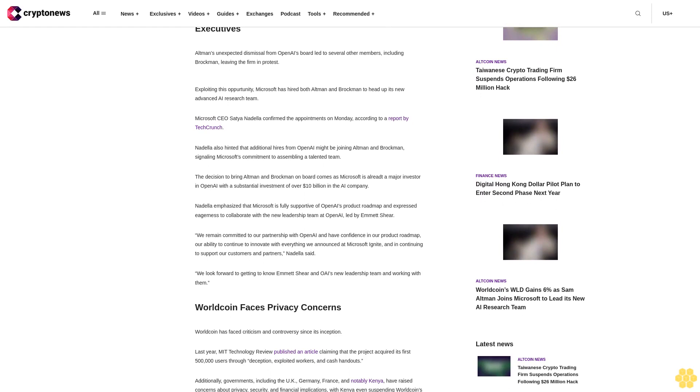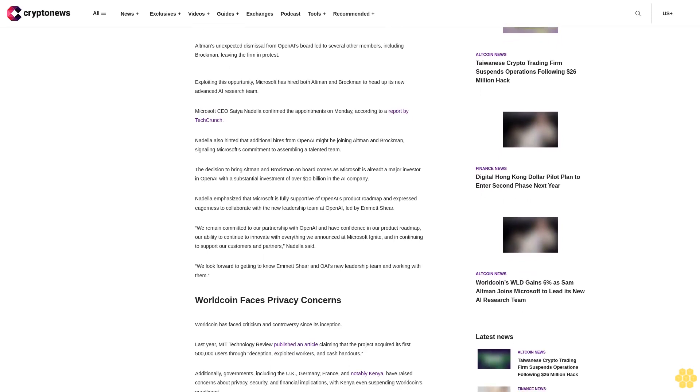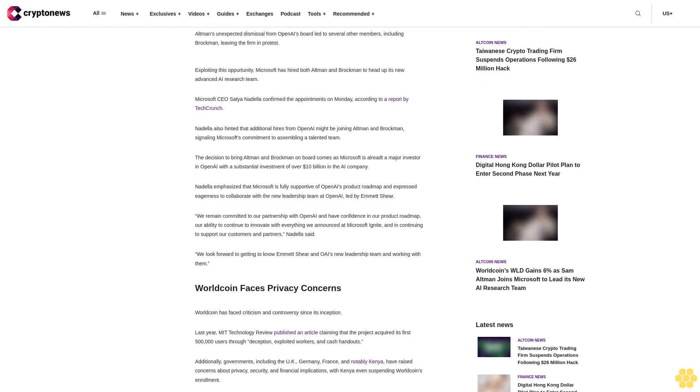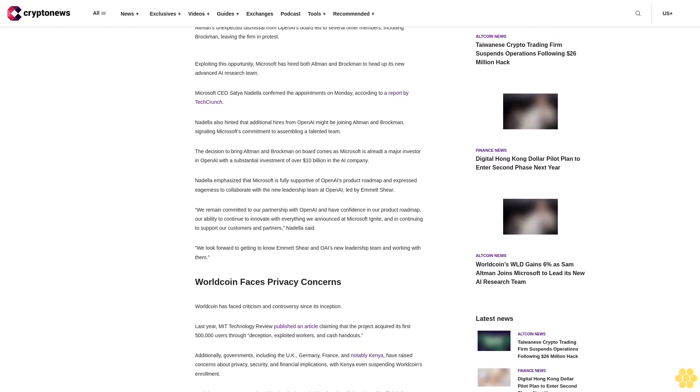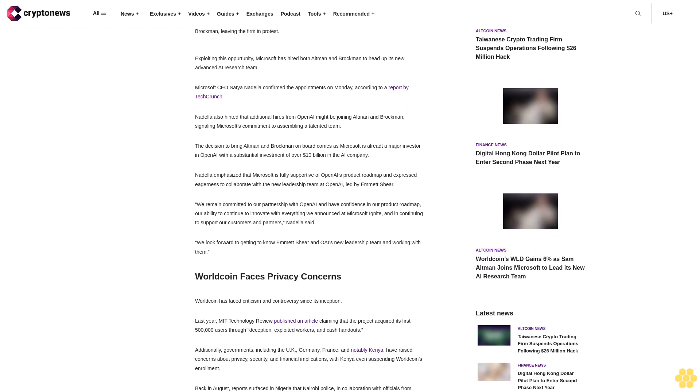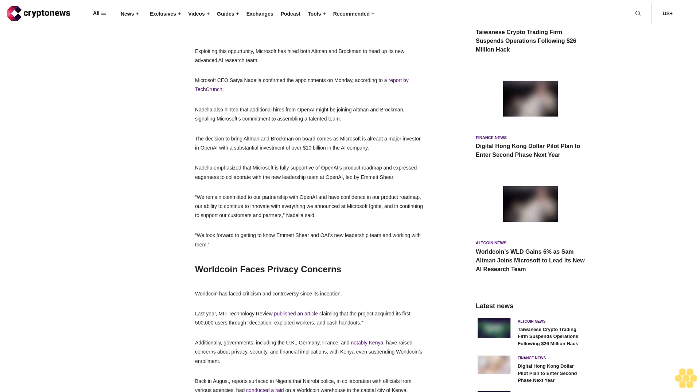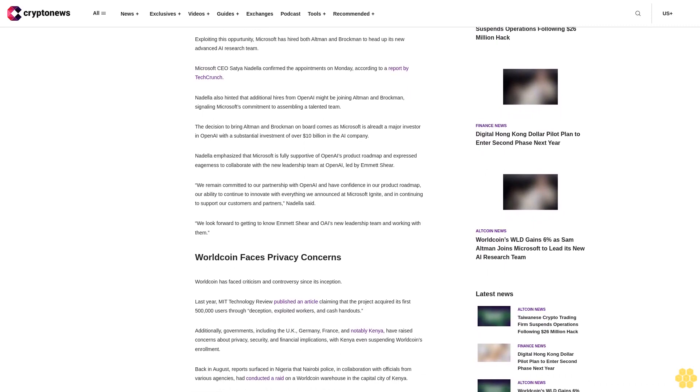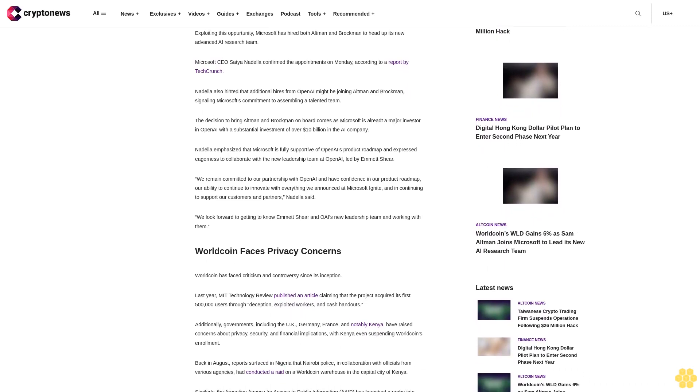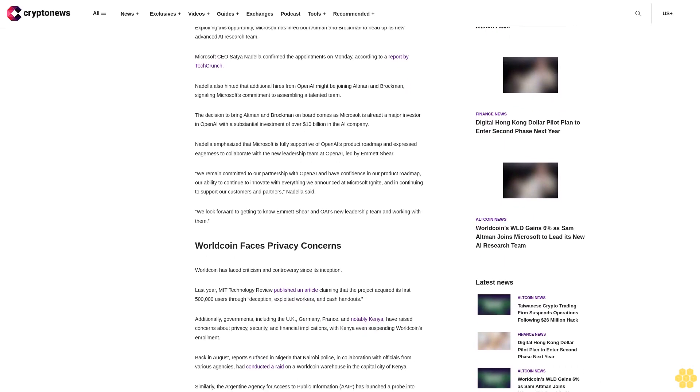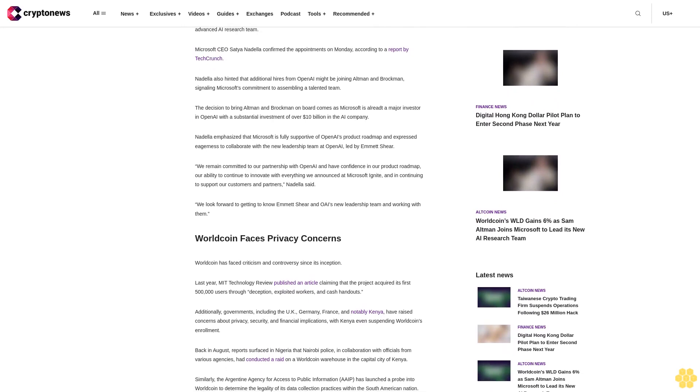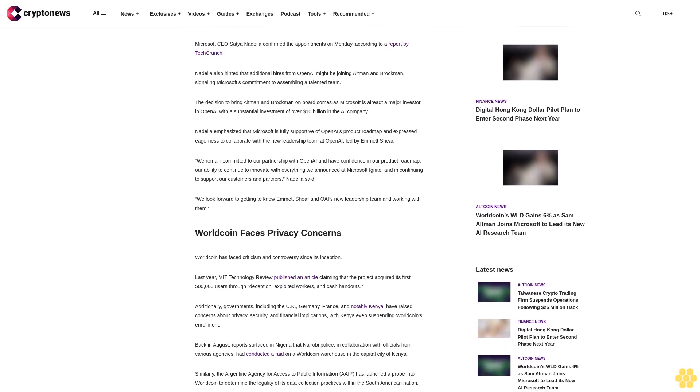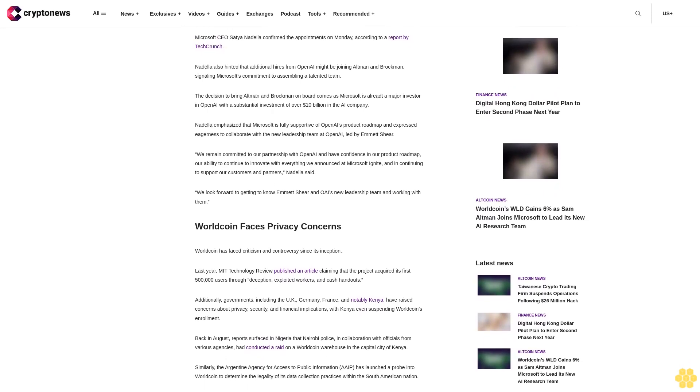Microsoft CEO Satya Nadella confirmed the appointments on Monday according to a report by TechCrunch. Nadella also hinted that additional hires from OpenAI might be joining Altman and Brockman, signaling Microsoft's commitment to assembling a talented team.